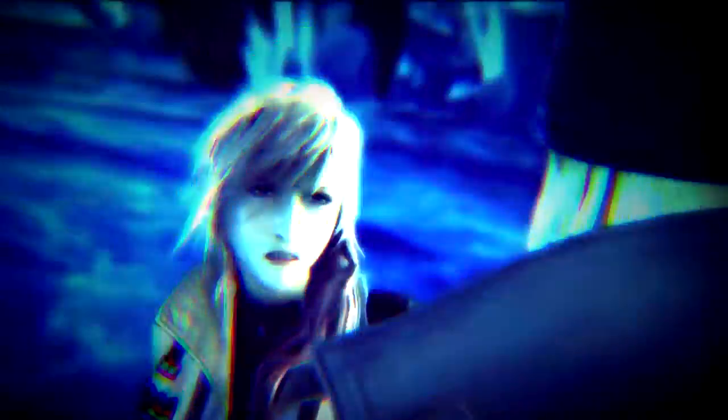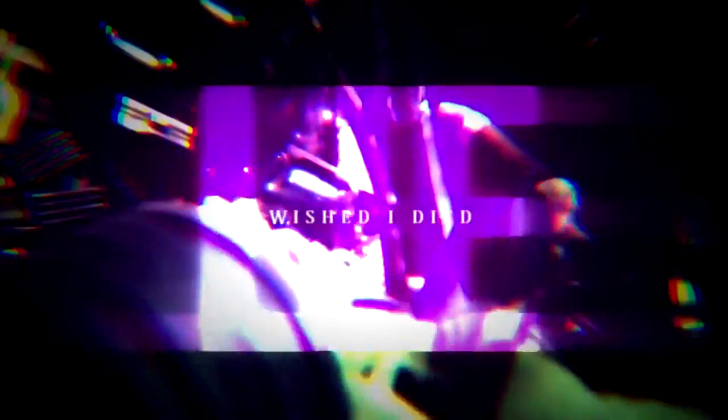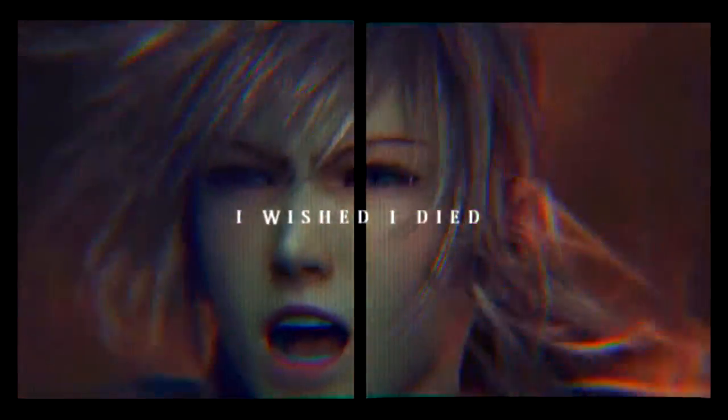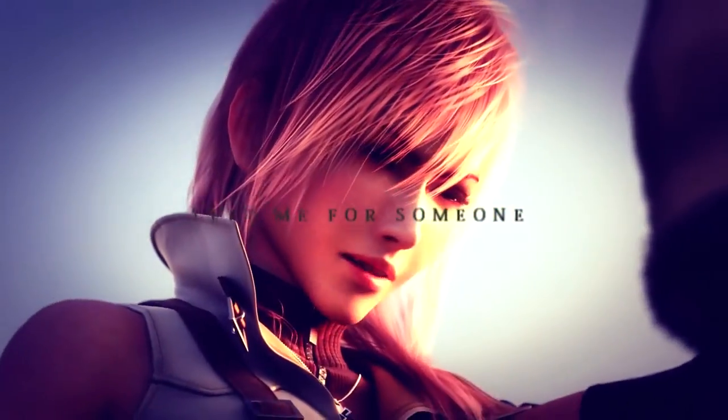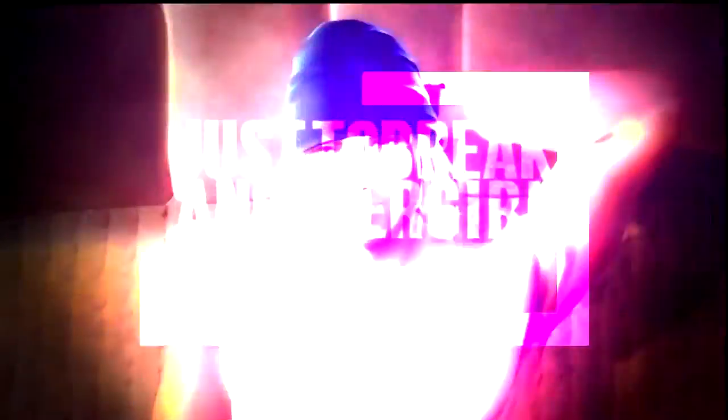You're the only thing that I'm missing. I wish I'd died, I wish I'd died on the day you left me for someone else. I wish I'd died, I wish I'd died just to break another girl in your brain.